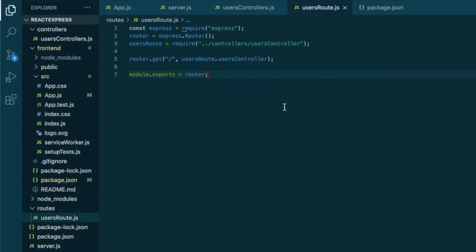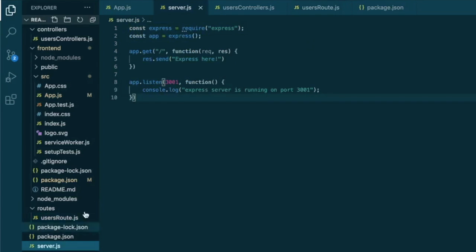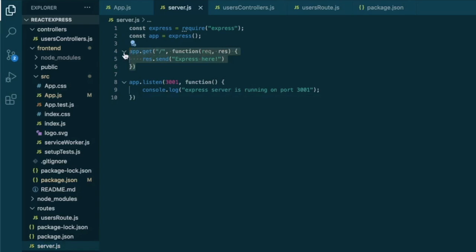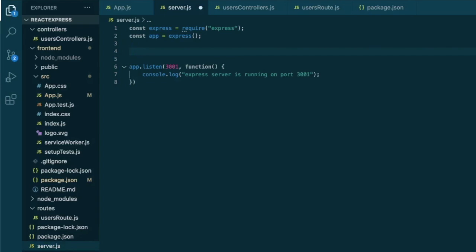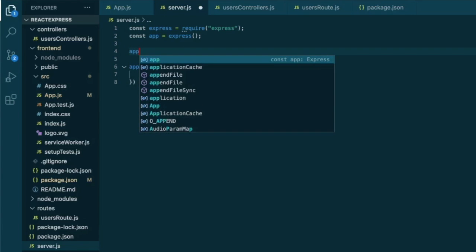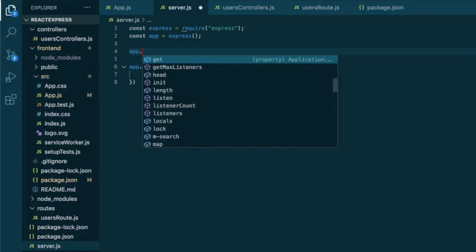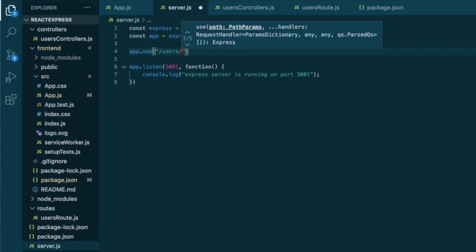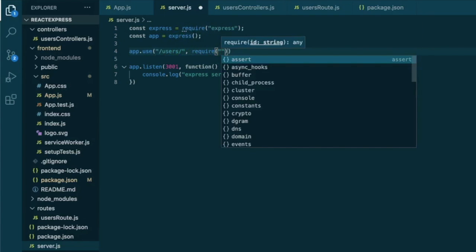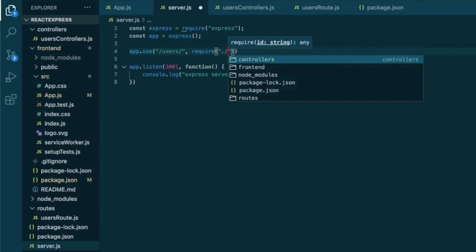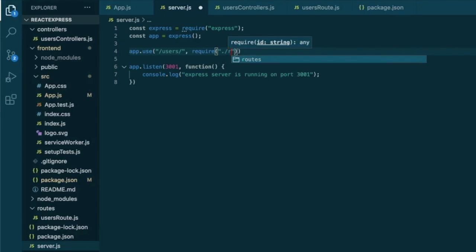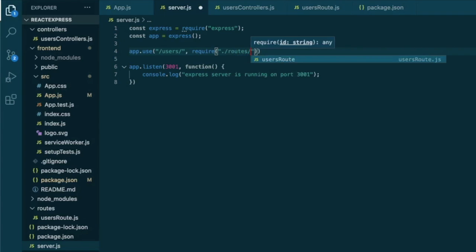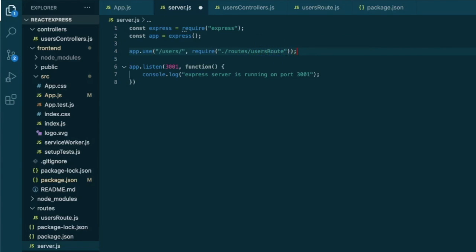So now we are ready to use this route in our server.js file. So instead of sending this response, we will actually just use the route that we just created. So we specify app.use and we will render the backend data at slash user slash. And for this we will require the route that is located at dot slash routes and is called users route. Everything looks good here.